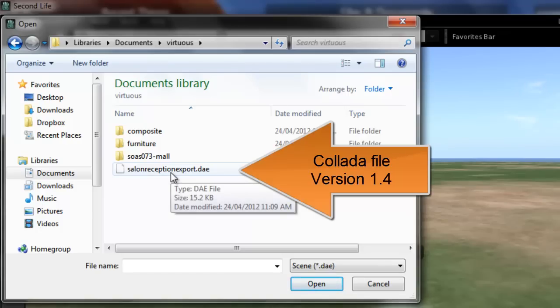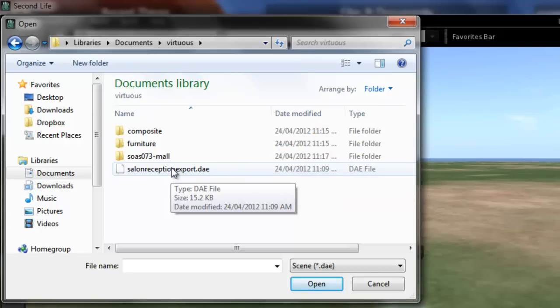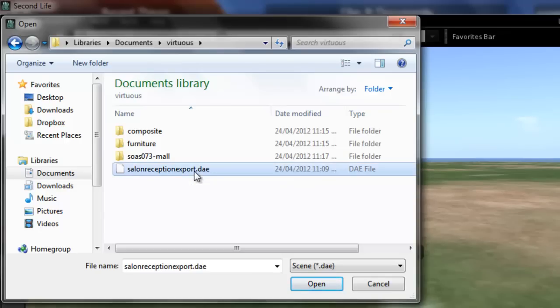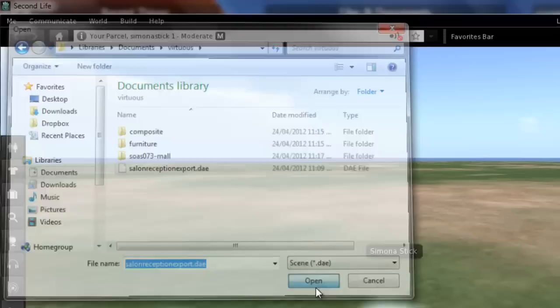That is a version 1.4 Collada file. Now you have to use version 1.4 because SecondLife won't recognize the other version. So we just select that and open.